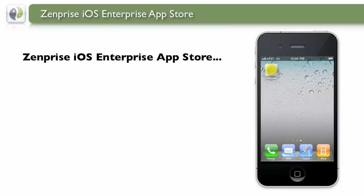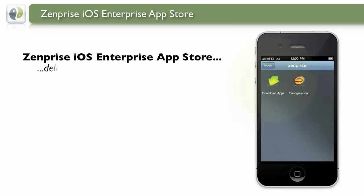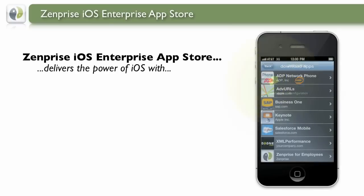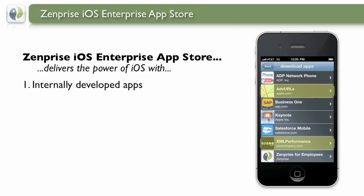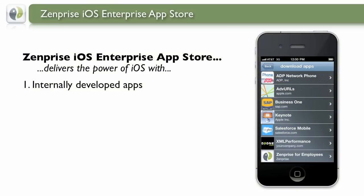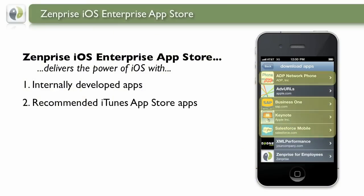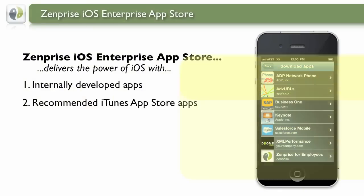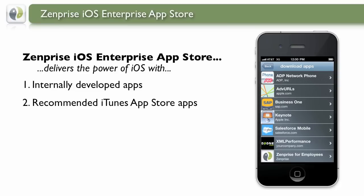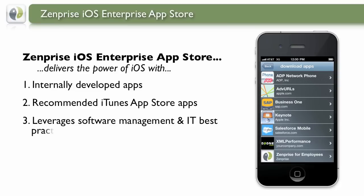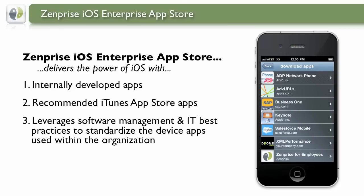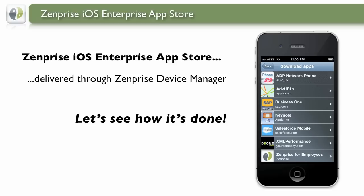The ZenPrize iOS Enterprise App Store delivers power of the iOS platform with internally developed apps, recommended iTunes App Store apps, and leveraging software management and IT best practices to standardize the device app environment. Let's see how it's done.